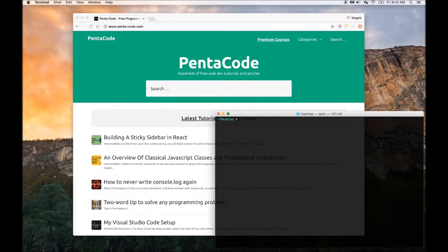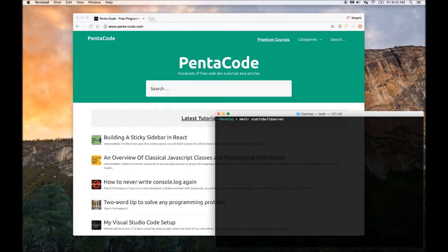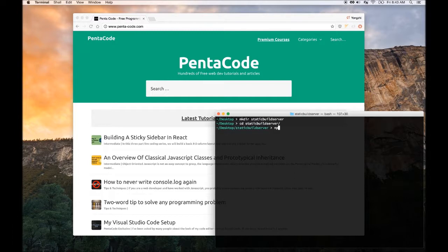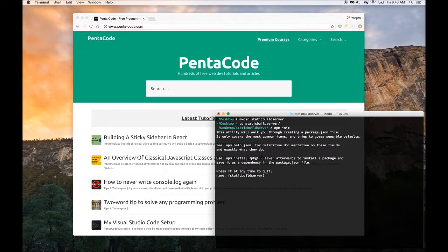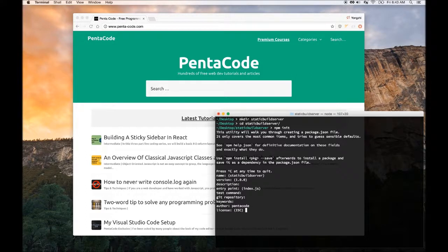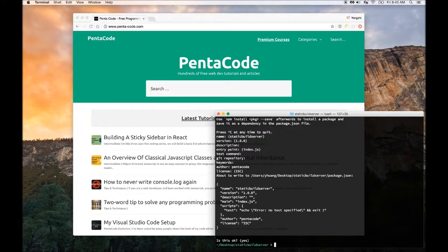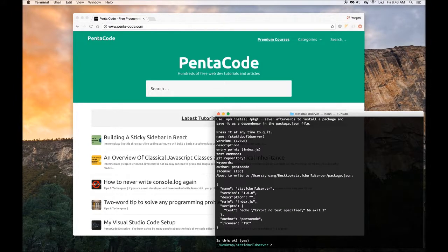We need to create a folder first and we're going to call this folder static build server. Then let's go into the folder and we can start our project by running npm init. It will ask us a couple of questions. We're just going to use all the default values. So now it creates a package.json file for us.